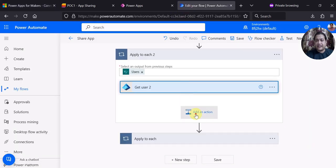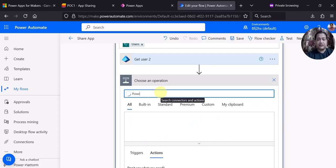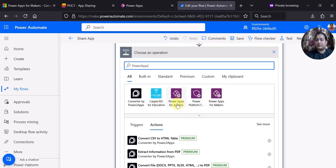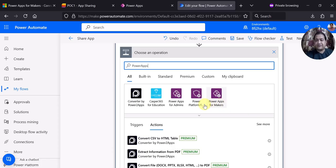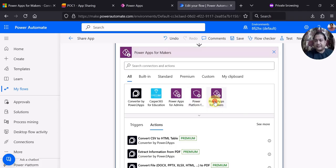After Get User, I have to add the PowerApps for Makers connector. To find it in Power Automate, search for PowerApps and you will get multiple options — one is PowerApps for Admin and another is PowerApps for Makers. PowerApps for Admin requires you to be a tenant admin with system customizer and system administrator roles. In this case you can use the PowerApps for Makers action as well.